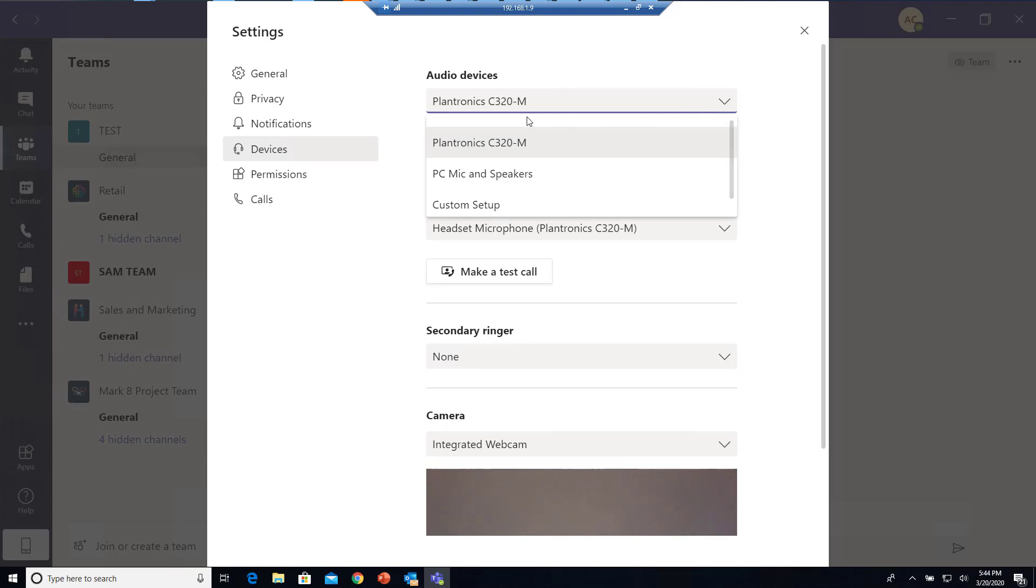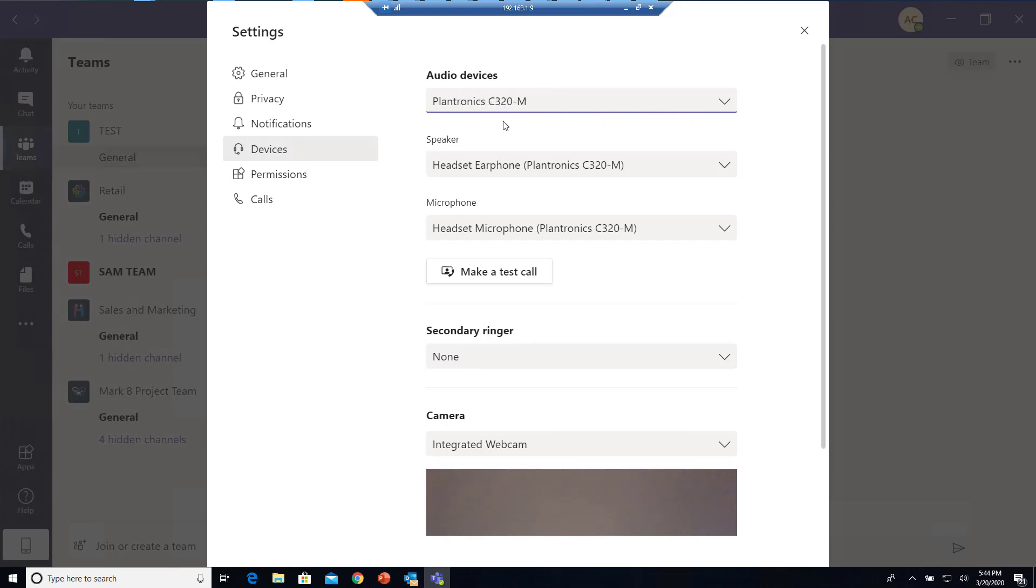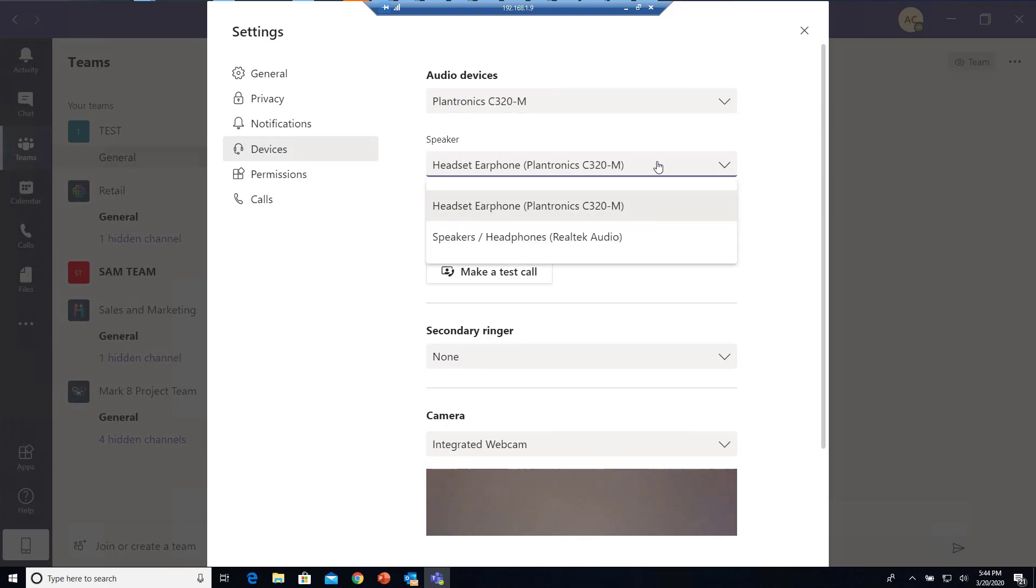Once you choose the USB device for your audio, you can go into Speakers. Speakers should be the same as your audio device. In this case, it's Plantronics.